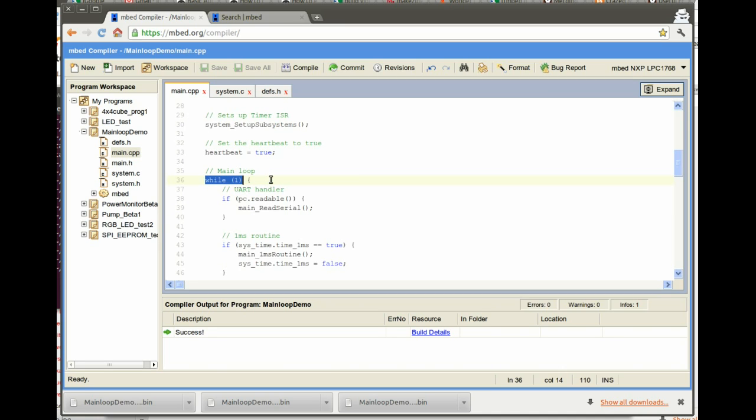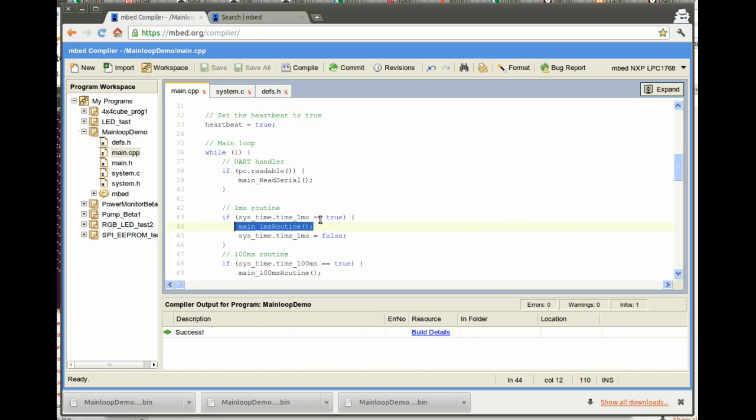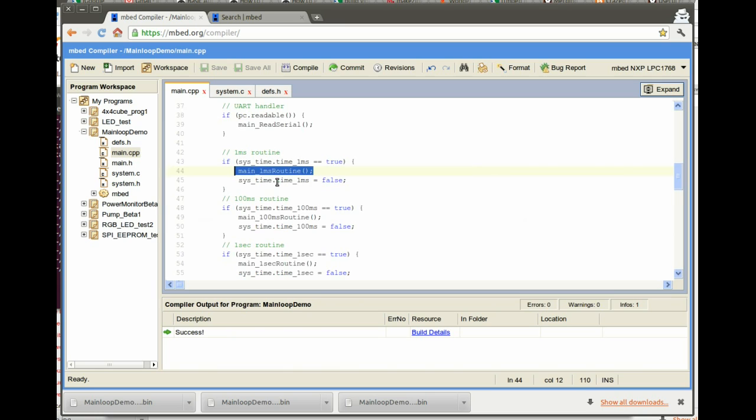So in this main loop, you can do all the sorts of things your system needs to handle, such as UART reading and writing. But also what we do is check for these time flags. We check to see if the one millisecond time flag is set, and if so, we call the one millisecond routine or do some processing right there. So we have checks for the one millisecond, the hundred millisecond, and the one second, and then we have these functions defined down here.